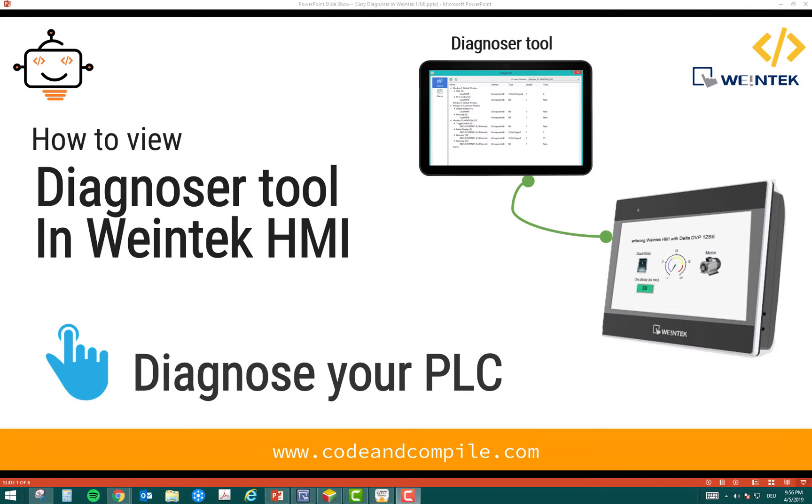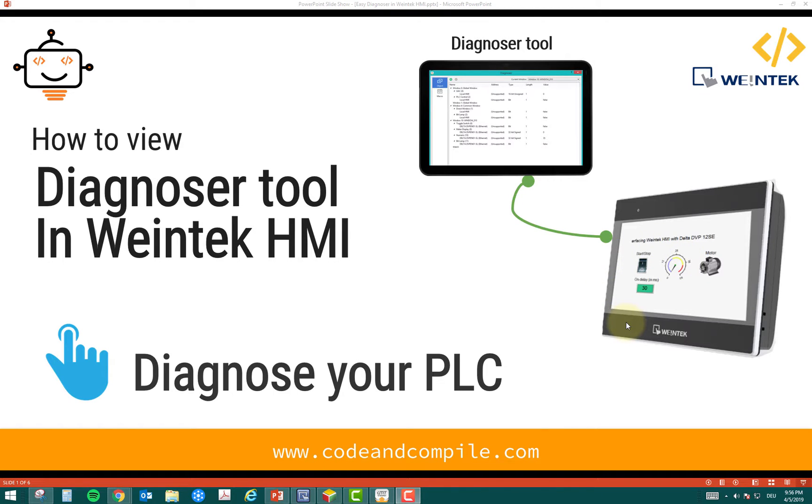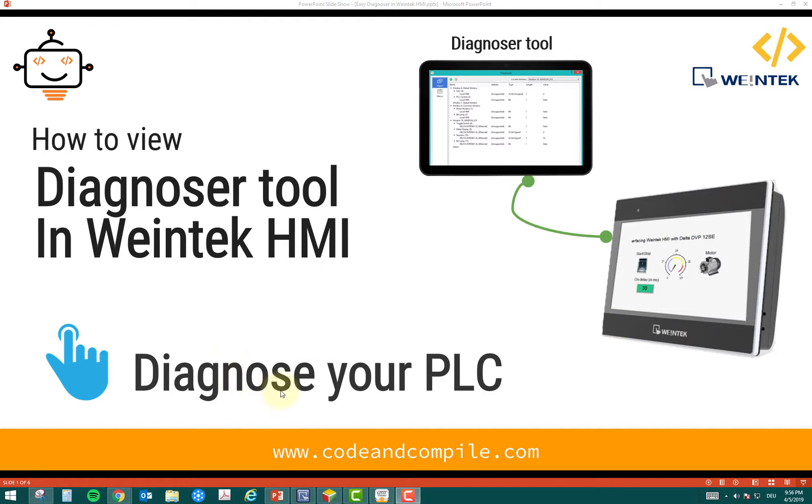In this video, we are going to talk about how to view the diagnoser tool in Weintek HMI. Sometimes we need to check the PLC status in our process and check various PLC tags and how the PLC is responding. We can do that in the Weintek HMI with the built-in diagnoser tool. We'll see the various steps.